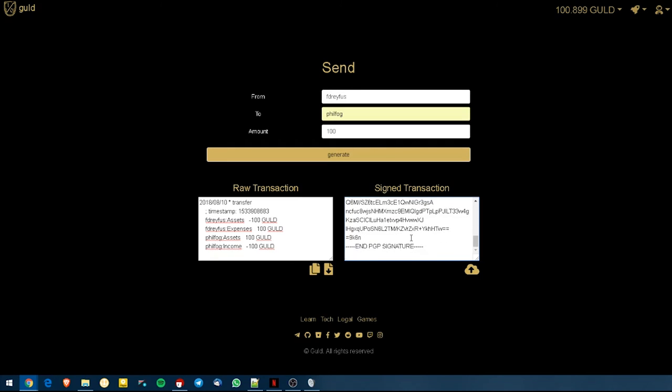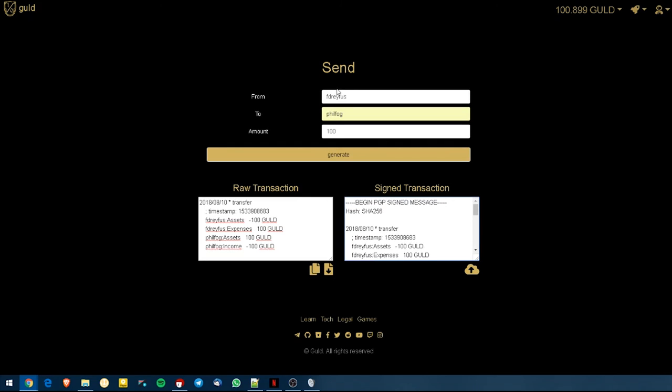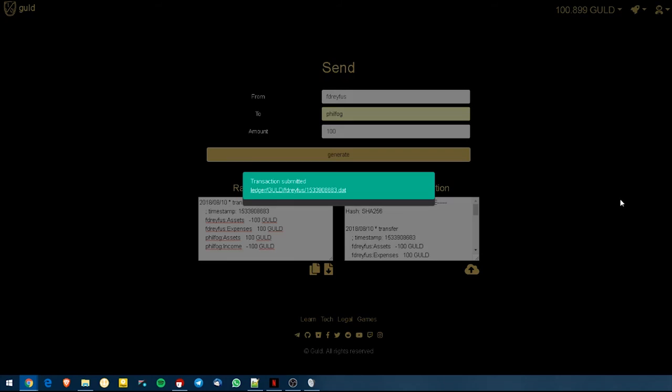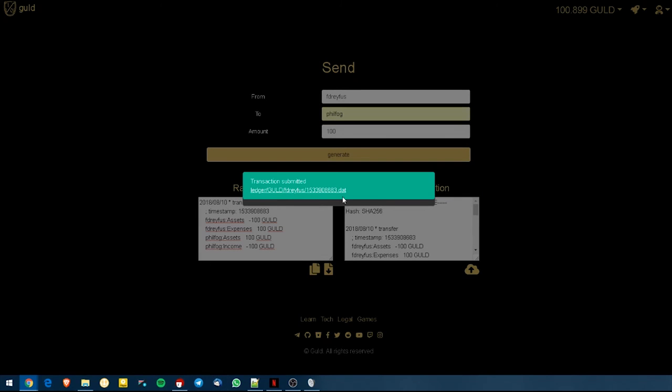If the key that I hold is correct and everything is correct and the user name is correct, once I hit Submit, this is the successful message that should be returned, transaction submitted, ledger GOLD on the location branch FDreyfus. And this is the unique timestamp identifier for that transaction.